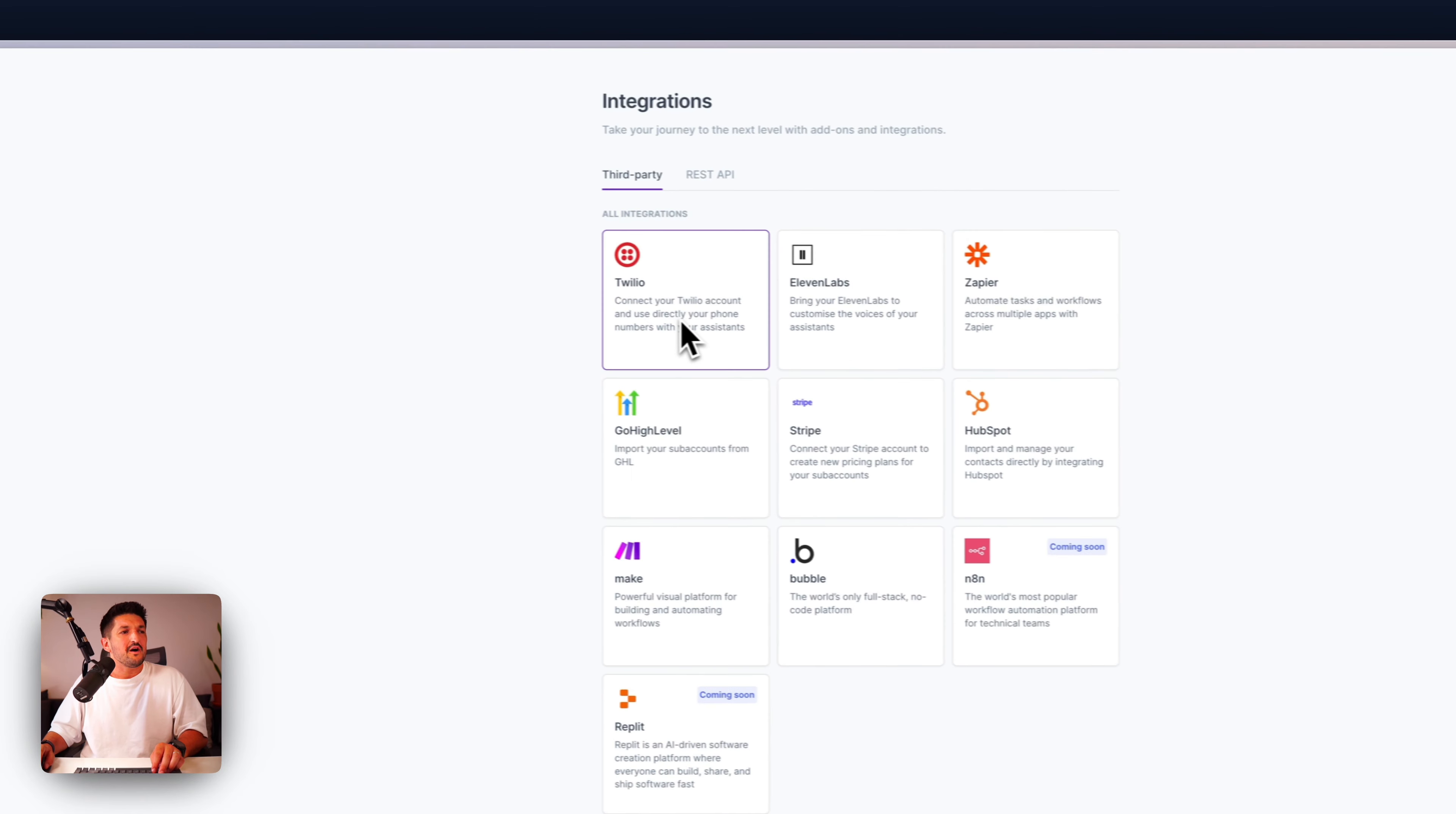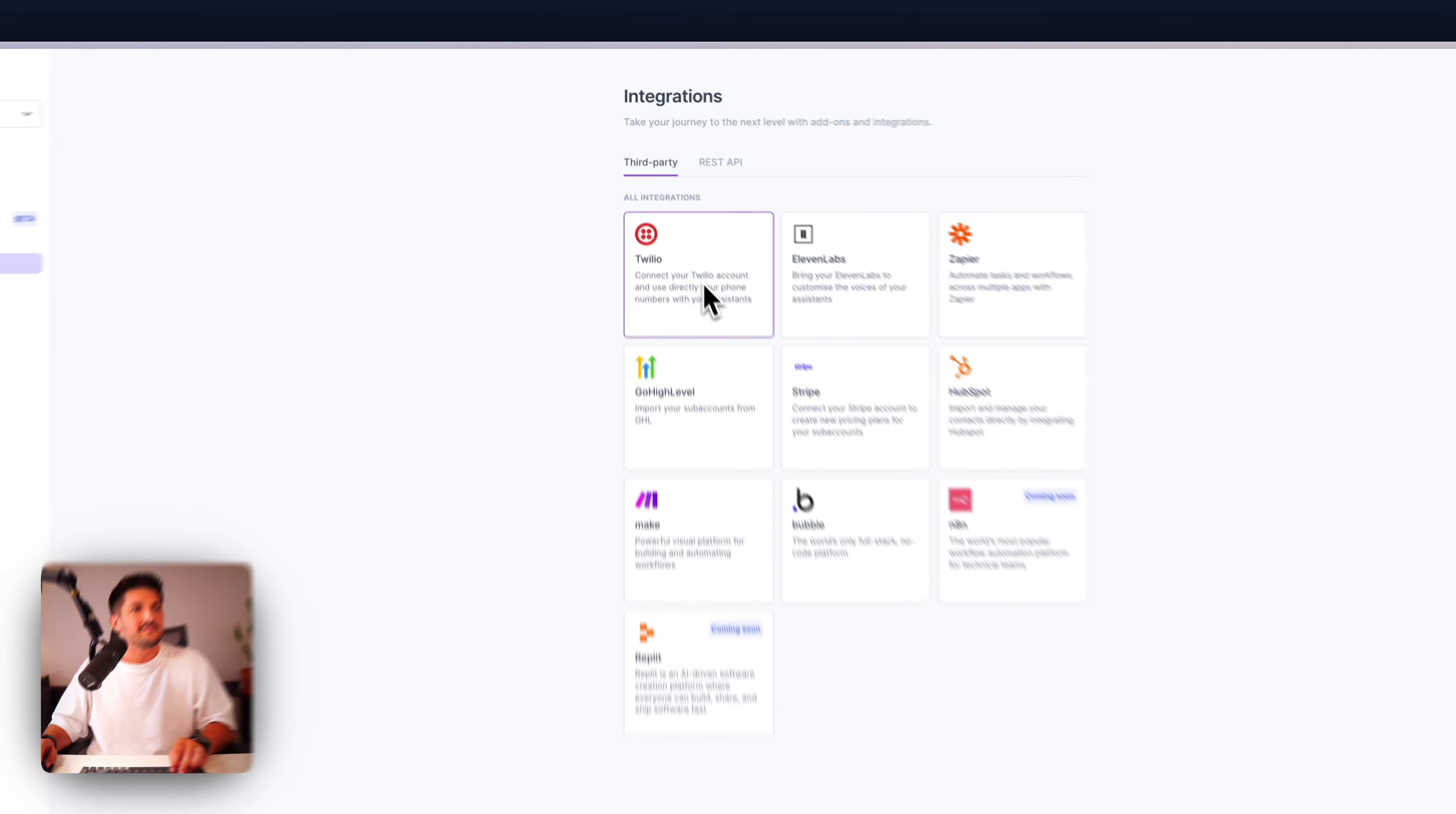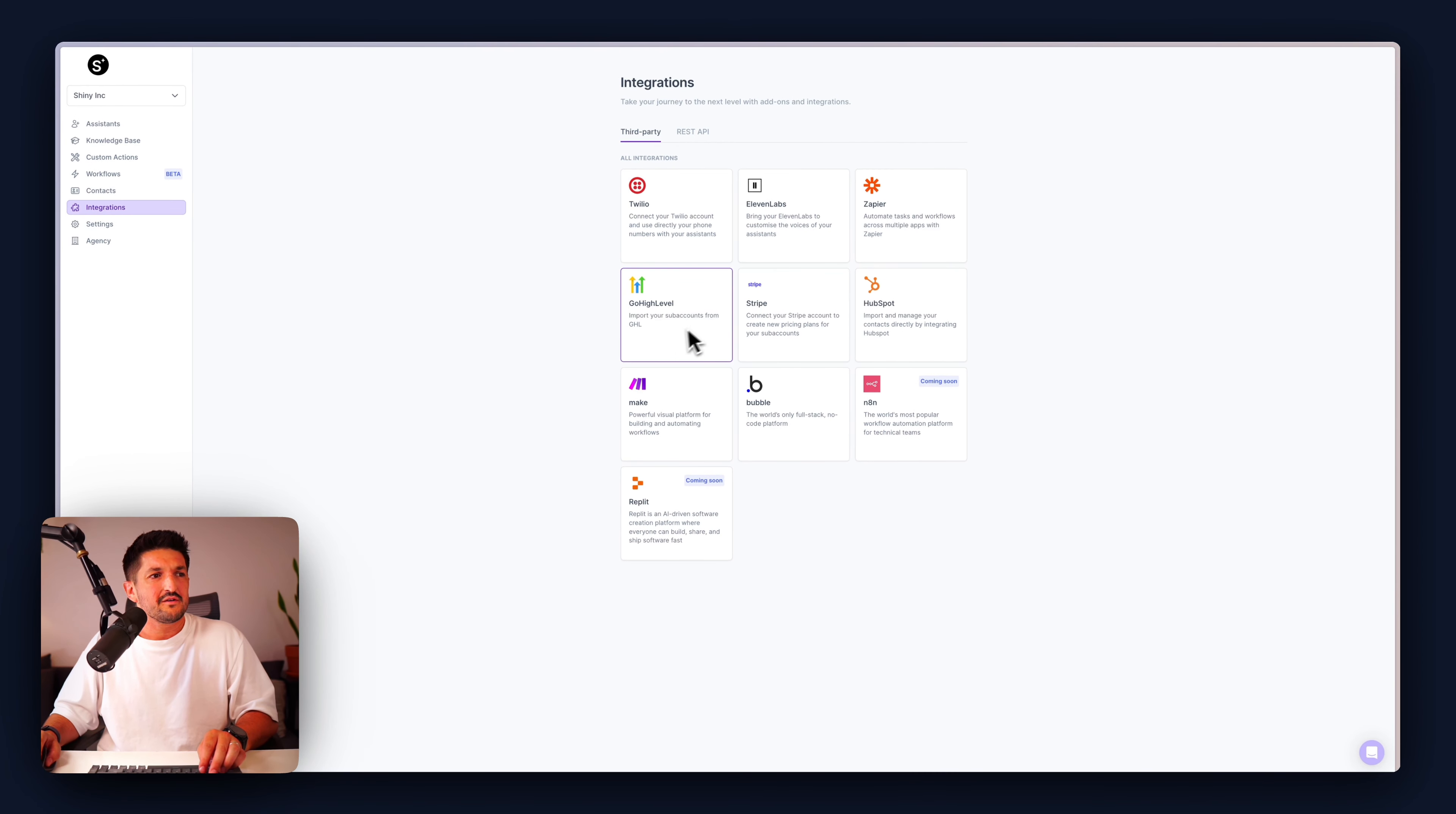If you wanted to create a contact manually, you can do that also by giving it a first name, last name, phone number, tag, and an email address.